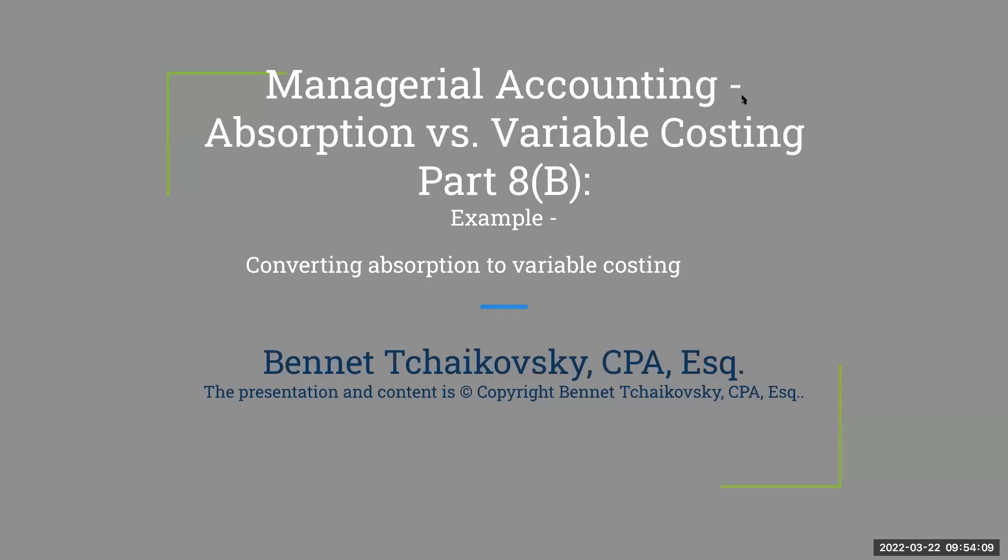Hello everybody, welcome to our final video. We're going to be analyzing what we just did by converting absorption to variable costing.